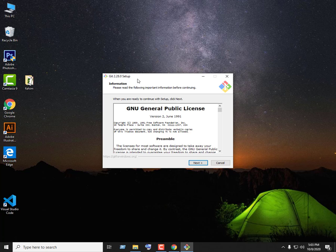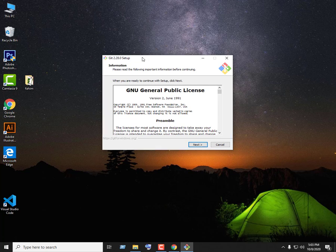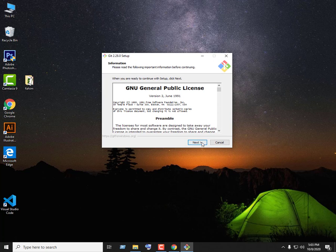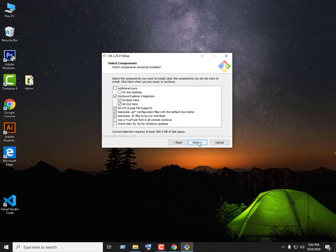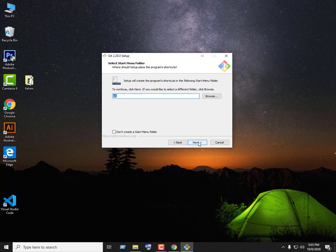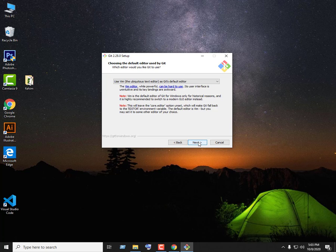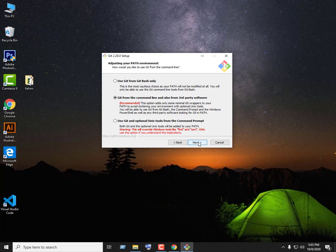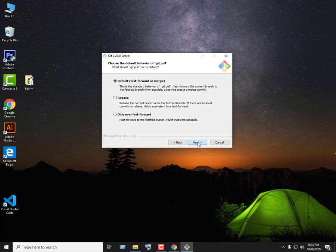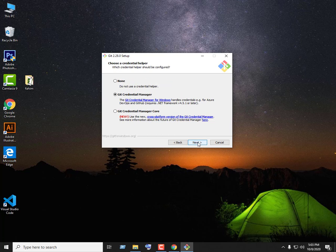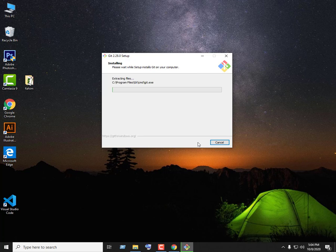Now you can see the installation wizard here. Click the Next button. Click Next again. If you want to select the installation location, you can do so, then click Next. Continue clicking Next through the setup options.